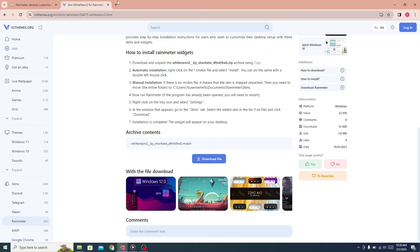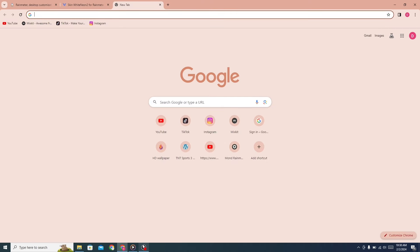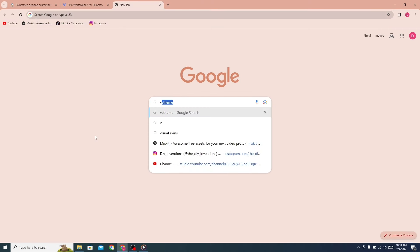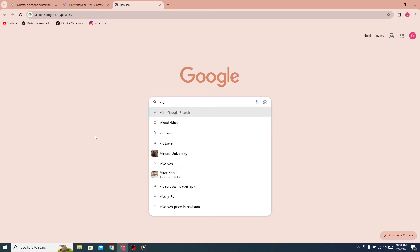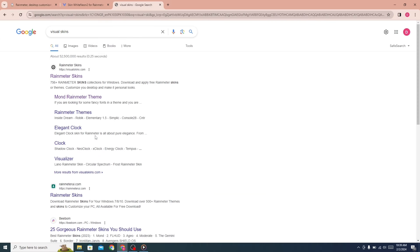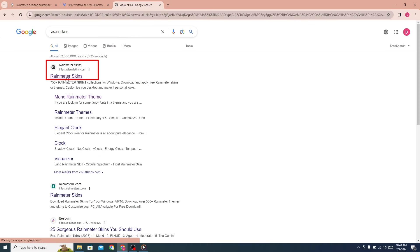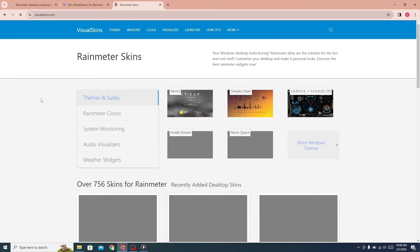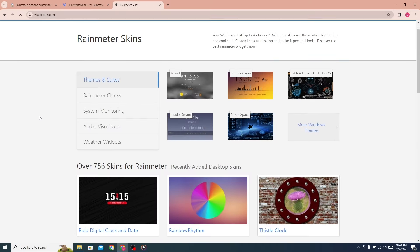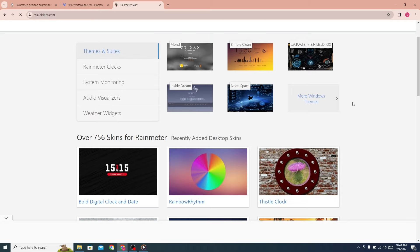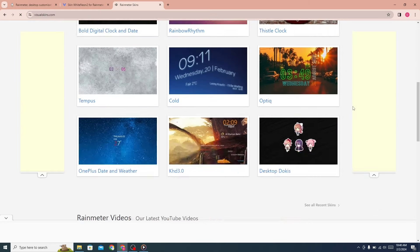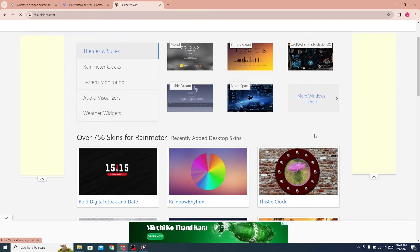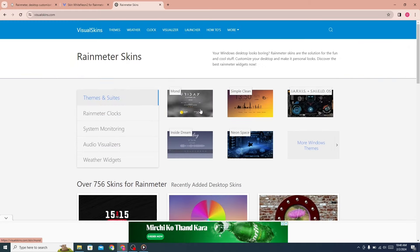Now open a new tab and search for Visual Skins. Click on the first link. You can see many Rainmeter skins here. Click on Mond from here.